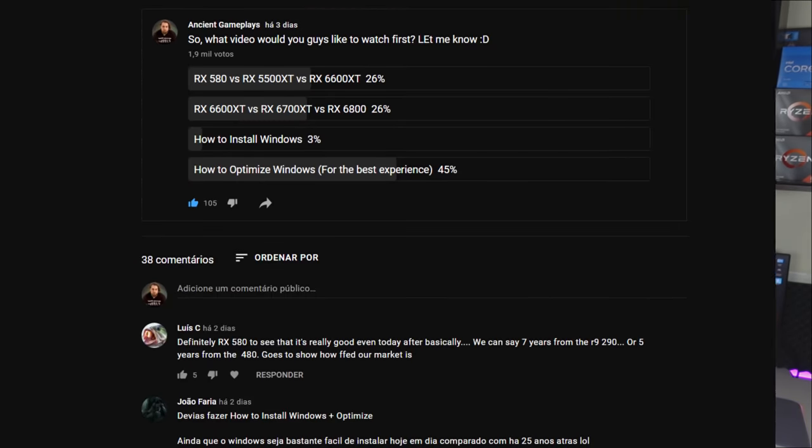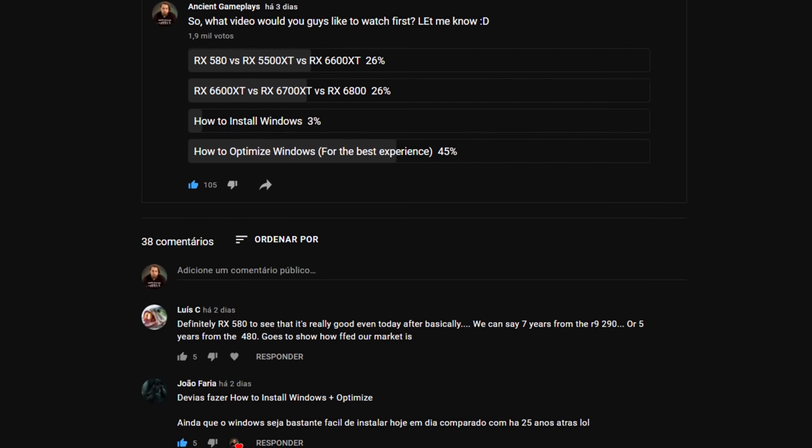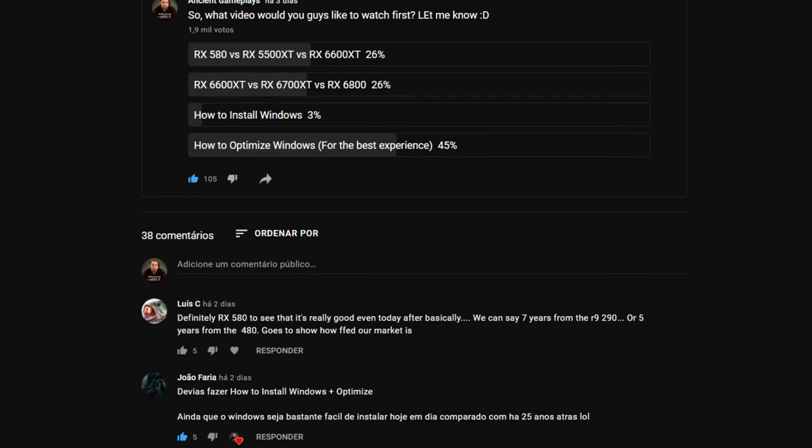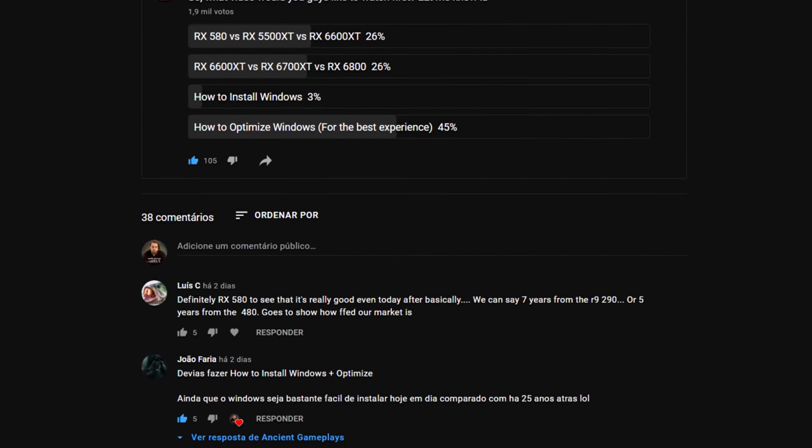Hello guys, I'm Fabio Pisco and welcome to my channel. Today's video is one that I'm making first due to a poll I made in the community tab that you voted for. I asked you if you wanted first this video, GPU comparison videos, how to install Windows, and so on — and you chose how to optimize Windows for gaming or for the best performance you can get.